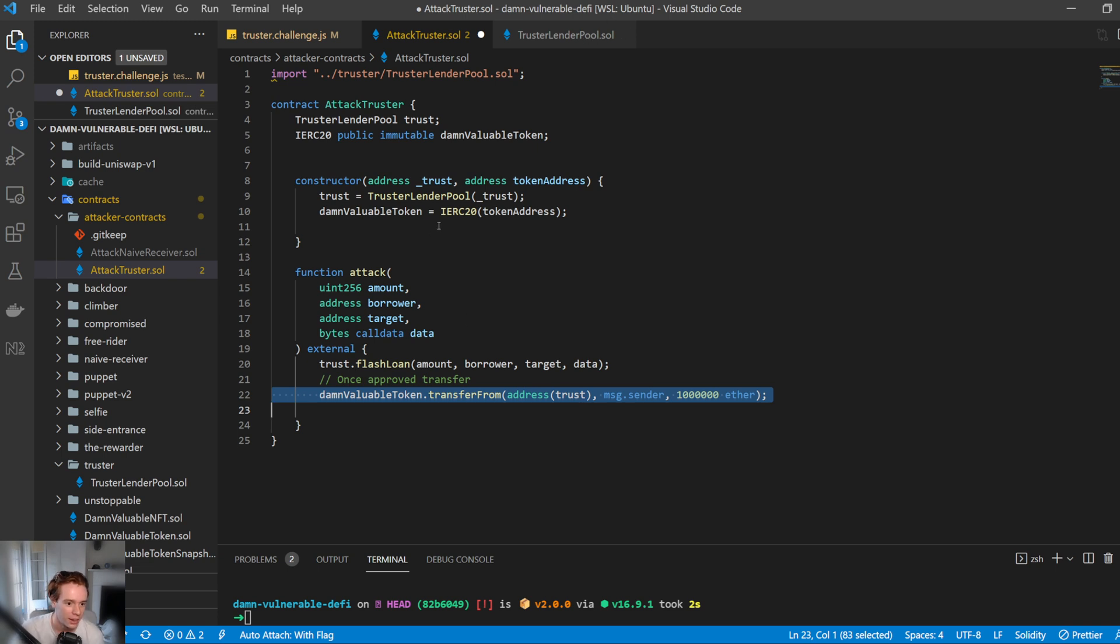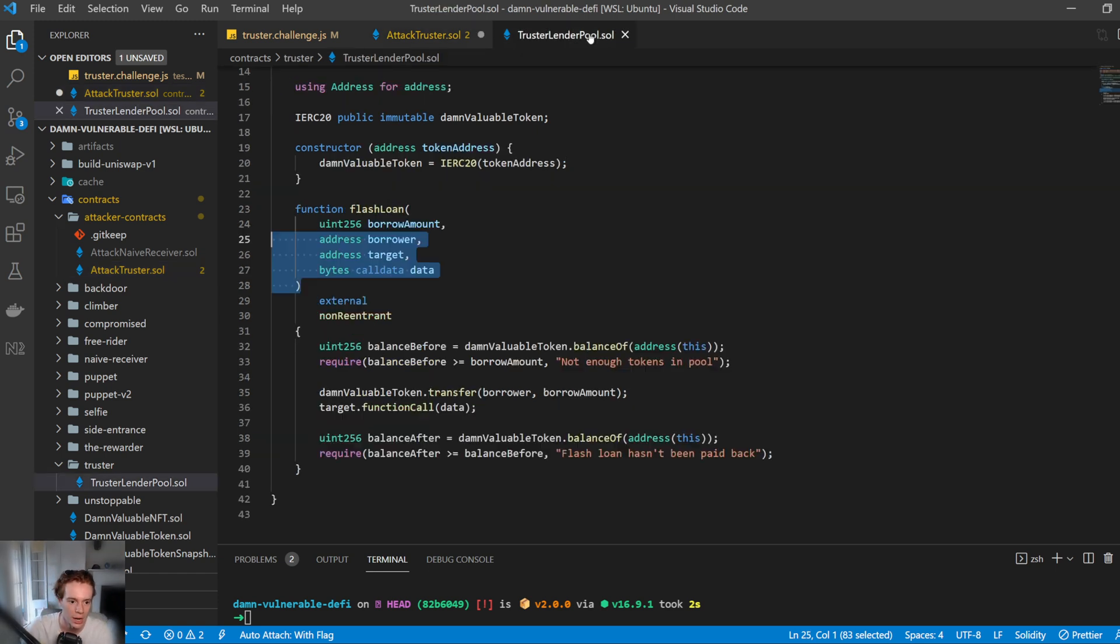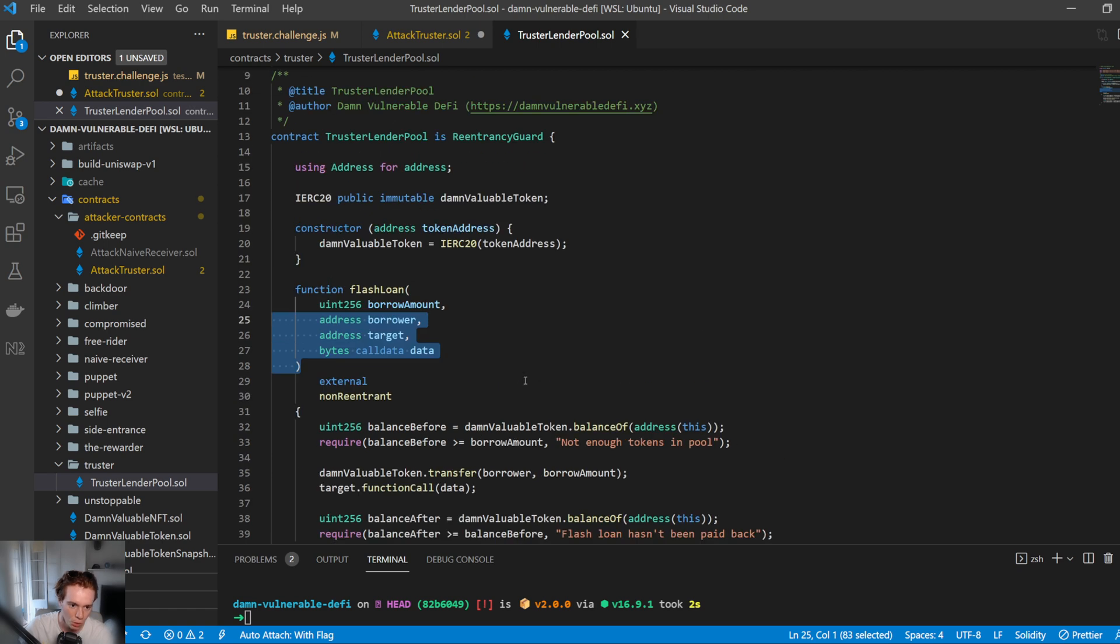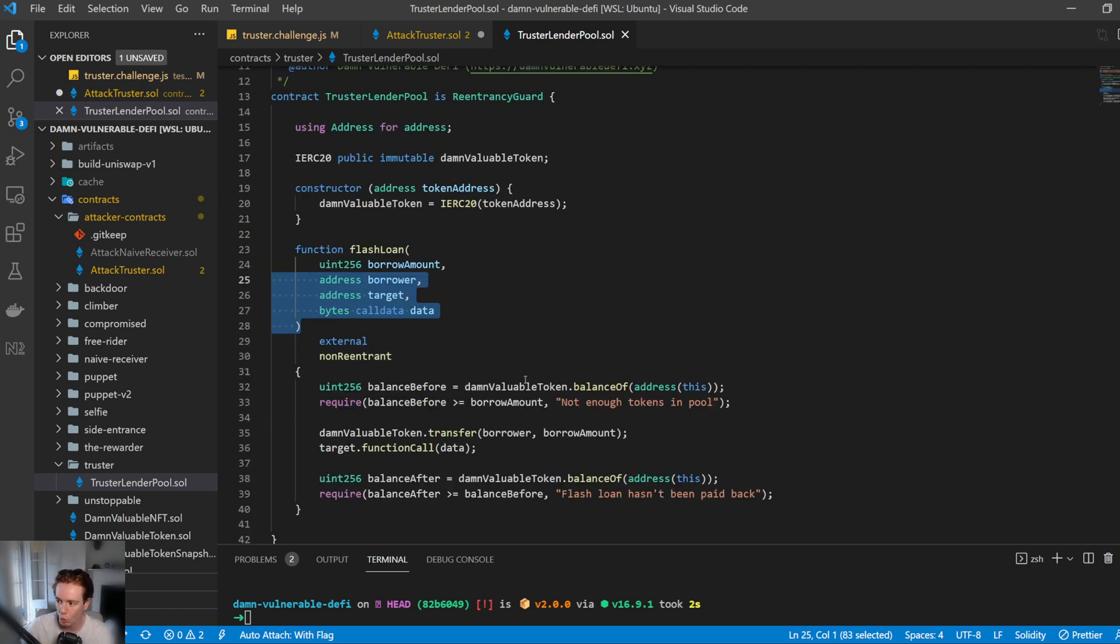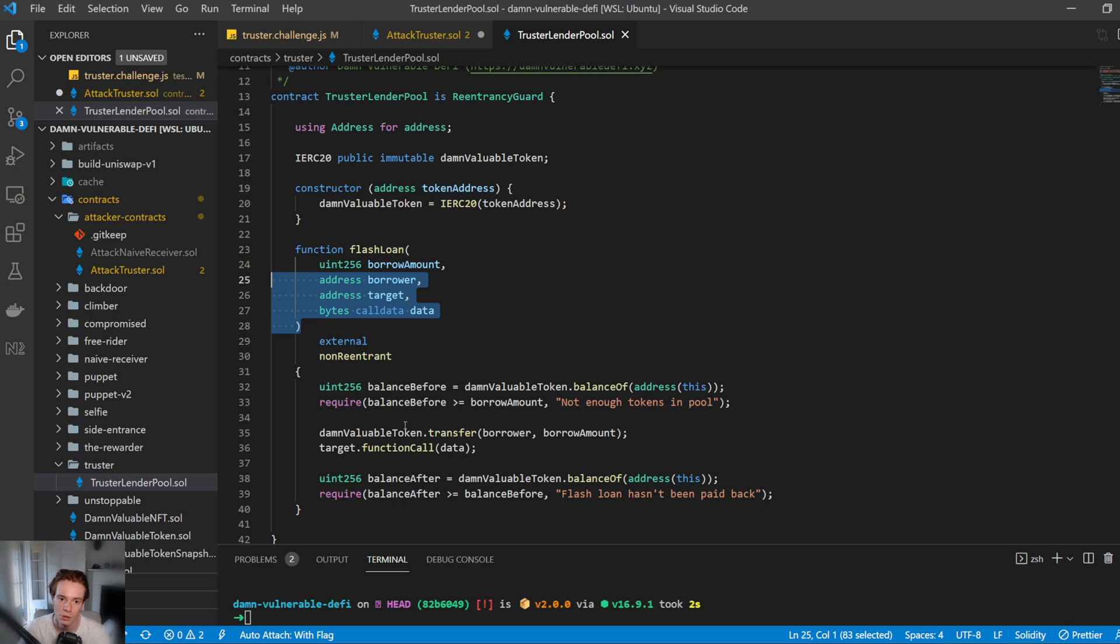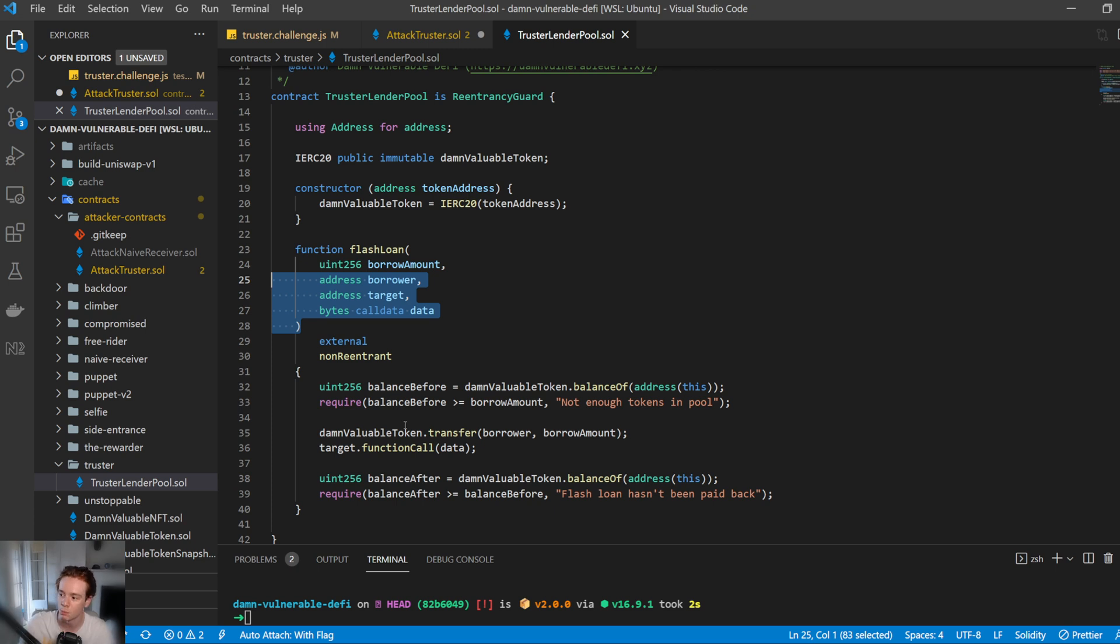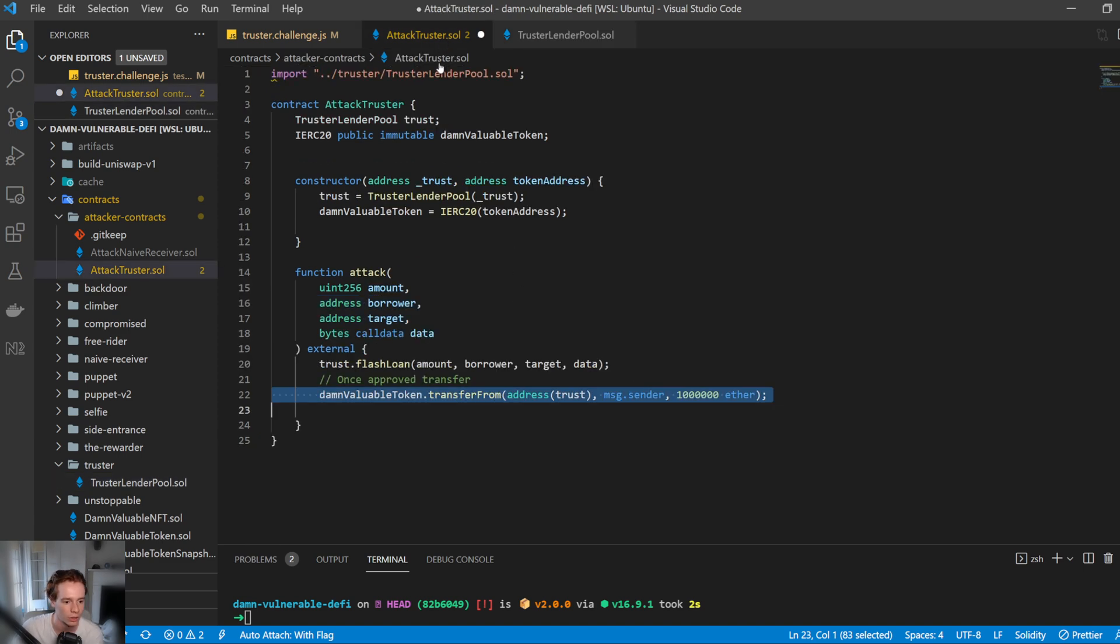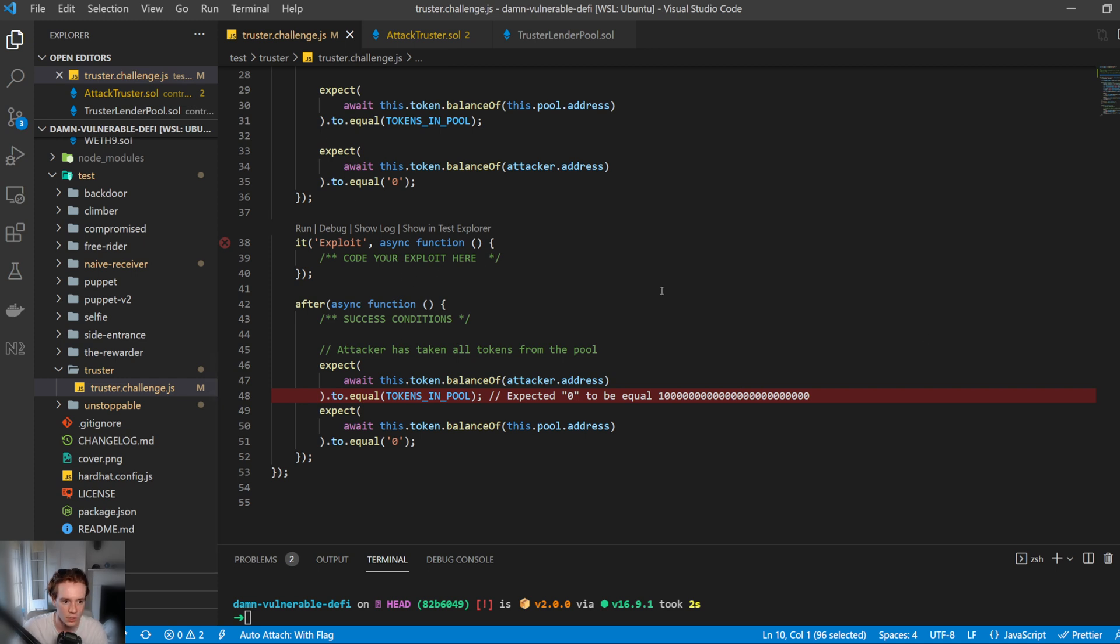So then after that, how do we actually exploit this? The way that we can do this is that, coming back to the contract, we can call any address with any function with any data. So to steal all the tokens in the pool, all we need to do is call the function to approve our smart contract address to spend the tokens of the pool. Now, if you don't know what ERC20 is or all the functions of it, I'd recommend you look into that. But essentially we can approve, within the ERC20 standard, we can approve another address to spend our tokens on our behalf. So let's go ahead and show how that works.